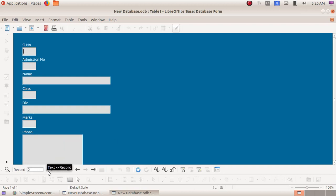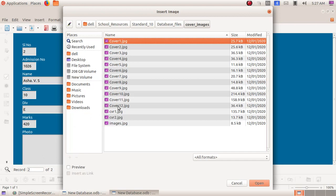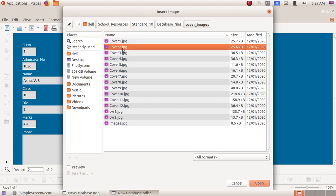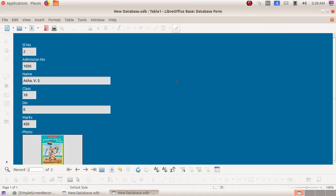At the bottom we can see now '2 of 2'. Here I am giving the next data: serial number 2, admission number 1026, name Asha VS, class 10, division E, marks 420. Then again to include a photo, just double-click on the photo box. From the window that opens, I am choosing 'cover 2.jpg' and clicking Open. Now I got the photo. We have saved 2 records.